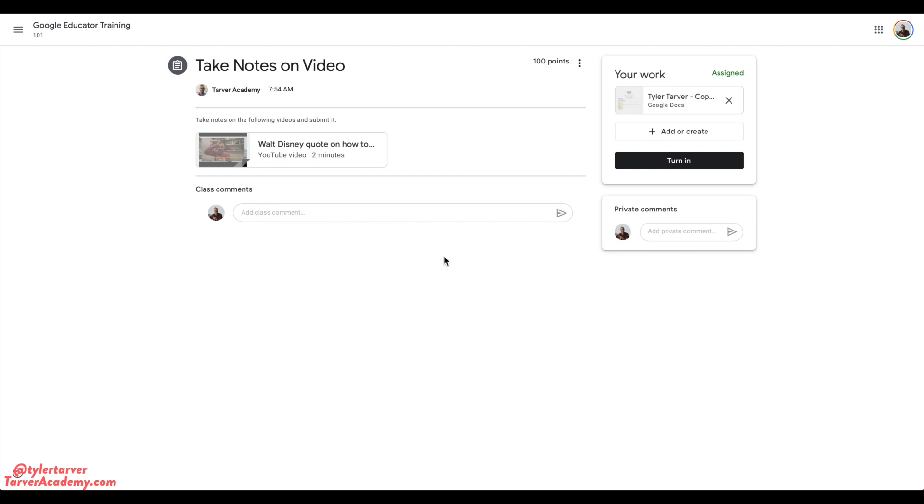Okay, let's get started. So today we're looking at how do I submit an assignment with the attached document that my teacher gives me. So that's a great question.